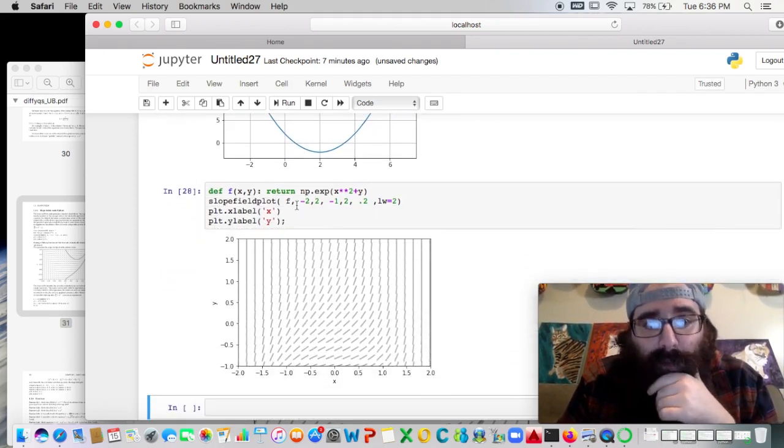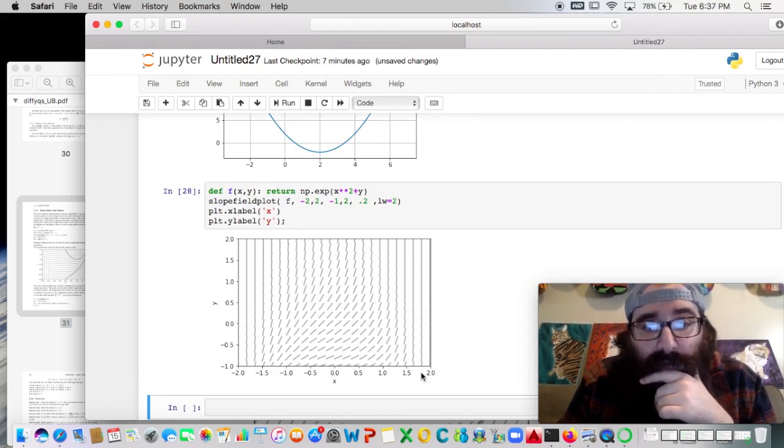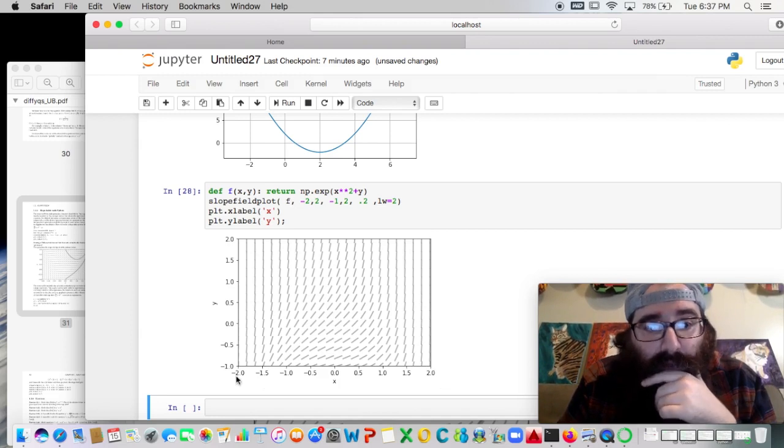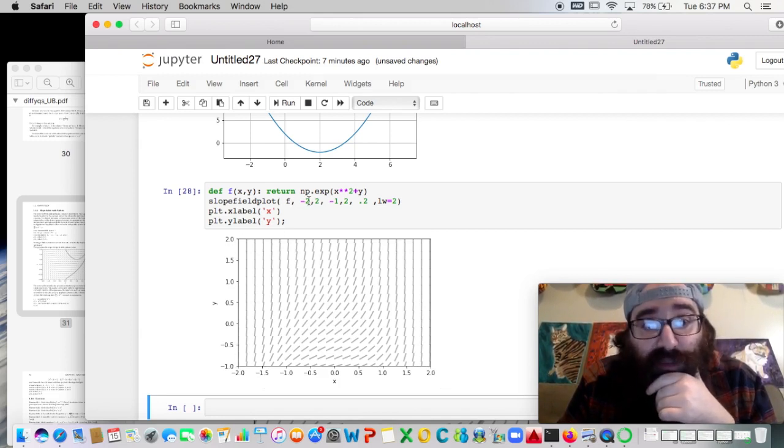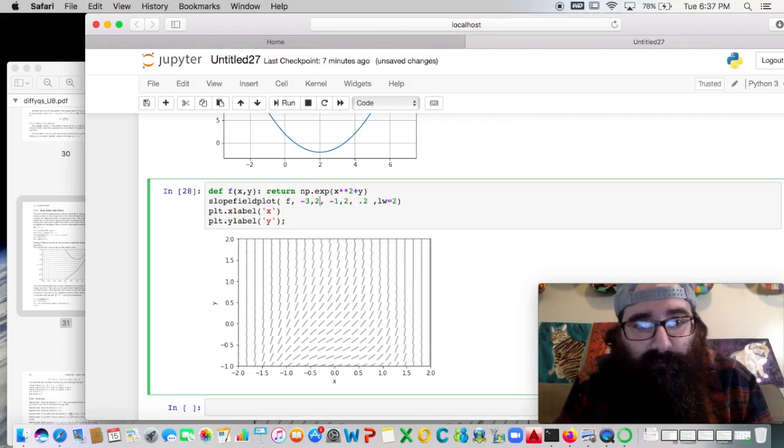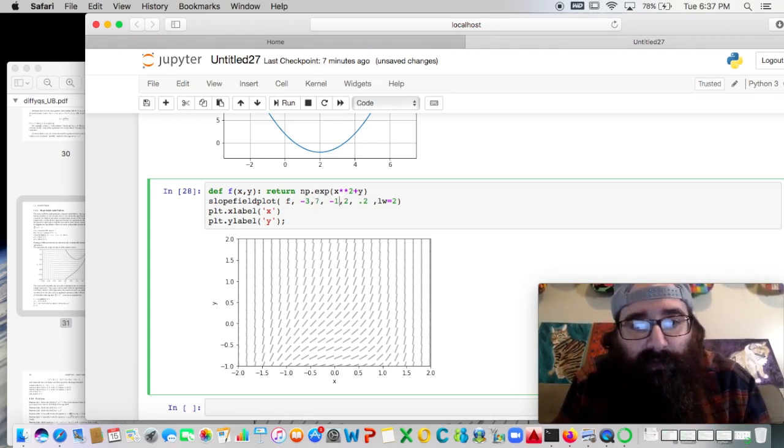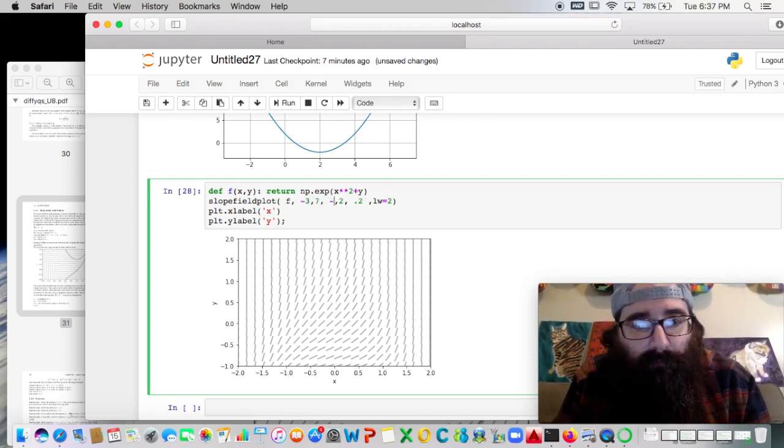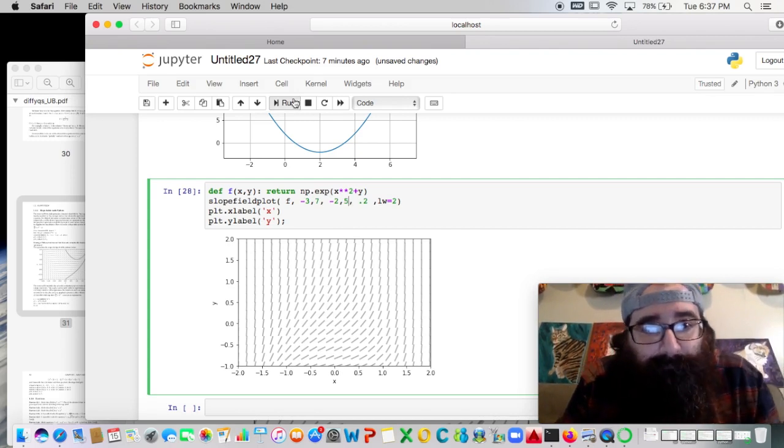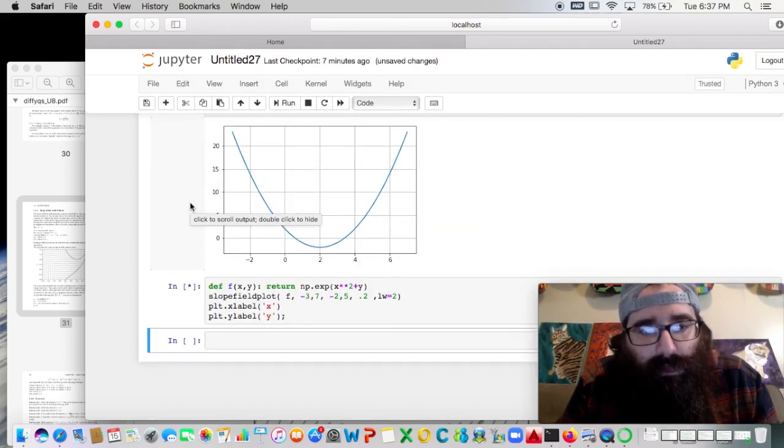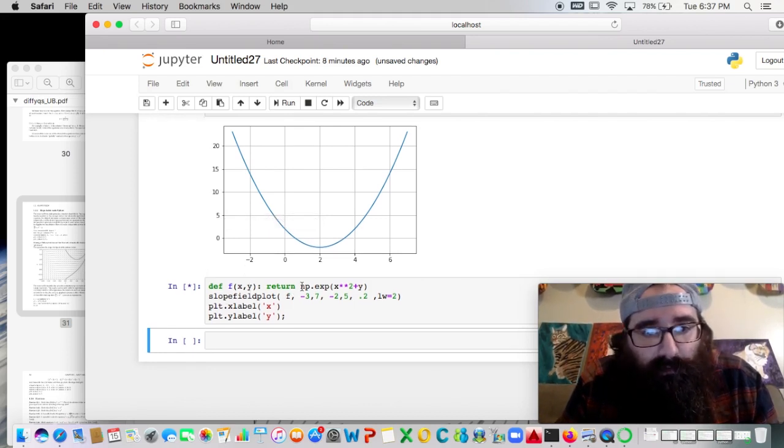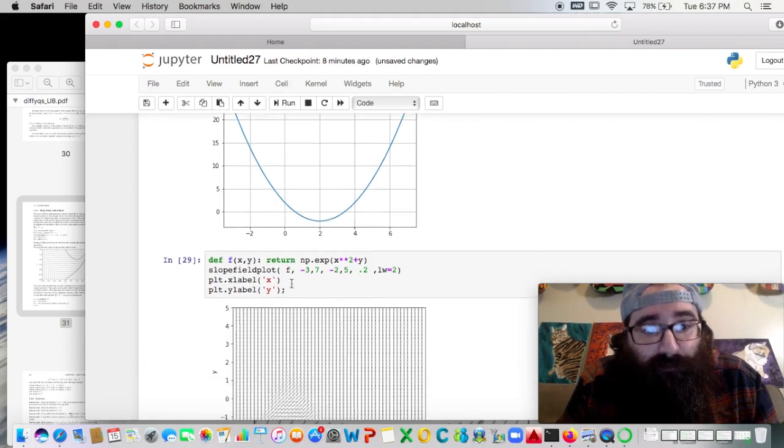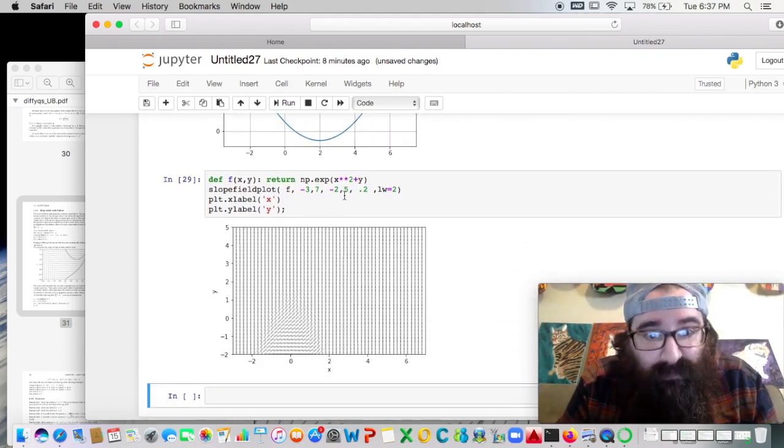Here we have, in the slope field plot, we have the function, and then we have our range on x values, the horizontal axis, negative 2 to 2. We have our vertical axis, negative 1 to 2, which we can change, right? If I want to go, let's say, negative 3 to 7, I can do that. If I want to go from negative 2 to 5, I can do that. It's working. It doesn't like that it's got to do so much work, but it does it. There it is.